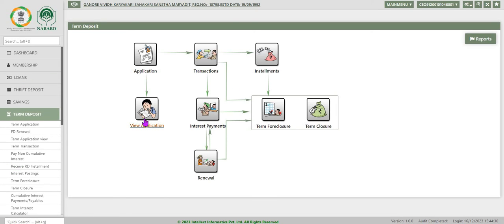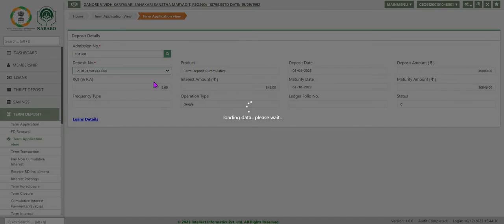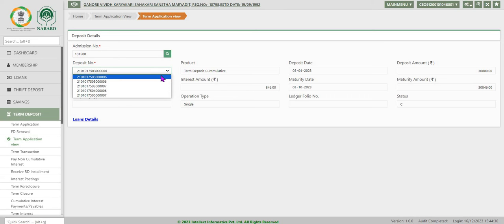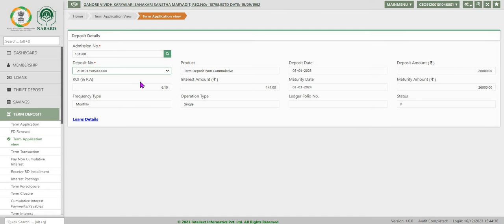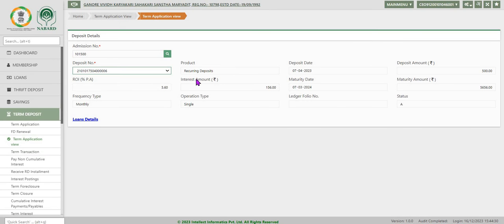To inquire about the opened account, 'View Application' can be used. Enter the admission number and click anywhere on the screen to get the account number details. The account number can be selected from the list. Based on the selected account number, the product name is displayed, along with other details like rate of interest and all related information.